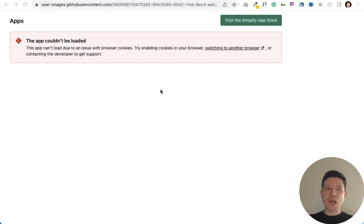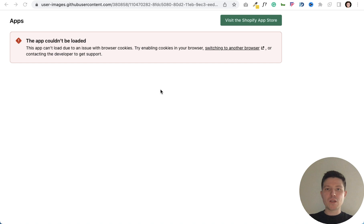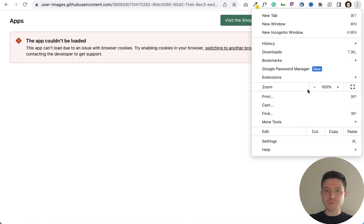We have this issue because of some settings of our Google Chrome browser and we need to go to these three dots settings, choose the settings tab.